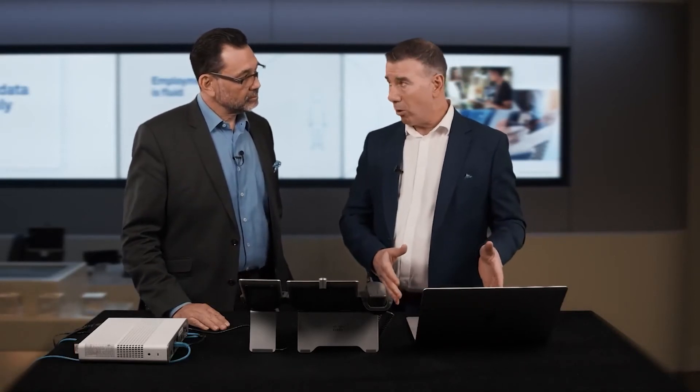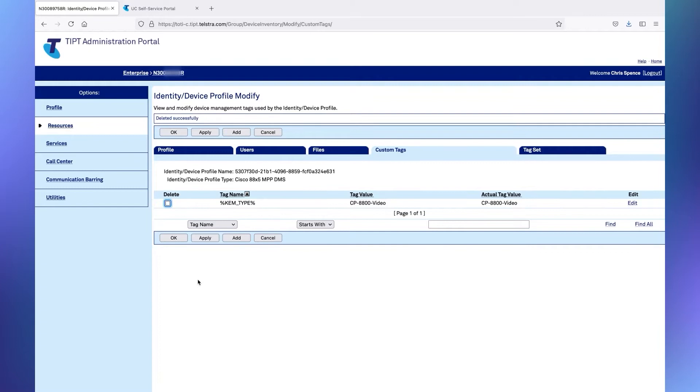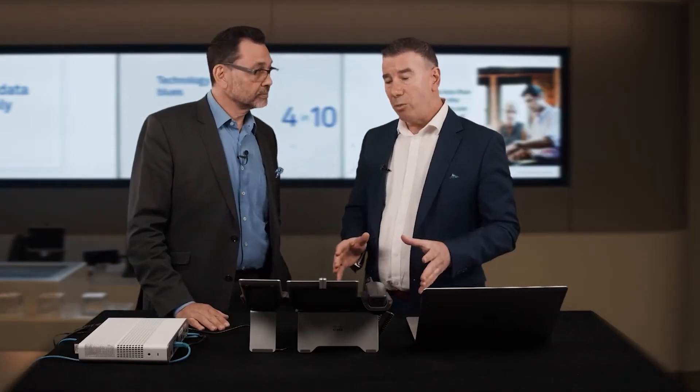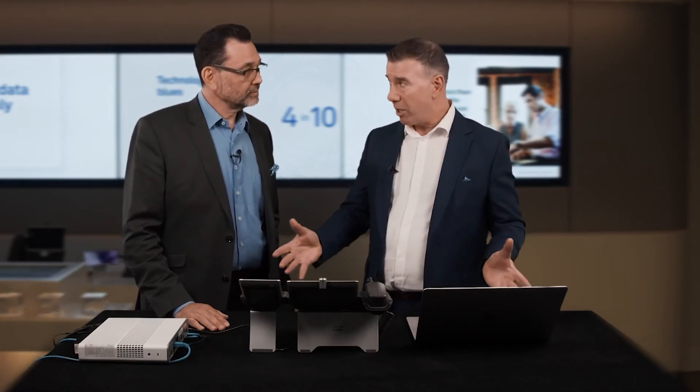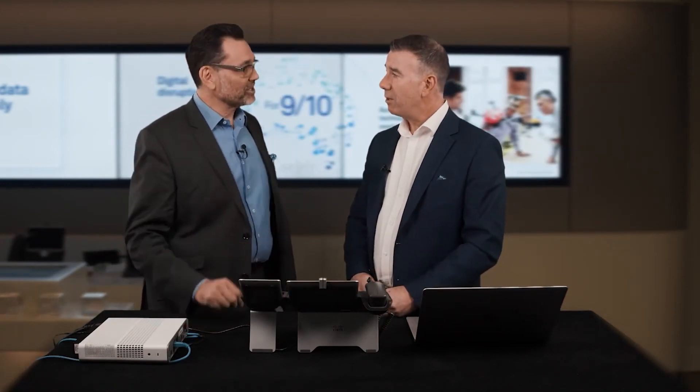The administrator would use the Tippett administration portal to create custom tags that set the speed dials up for you. There are going to be cases where you might want speed dials that are common to all of the handsets of a particular type in the one site, and you can set those all up in one particular entry - like speed dial 10 for IT help desk.